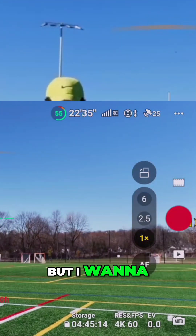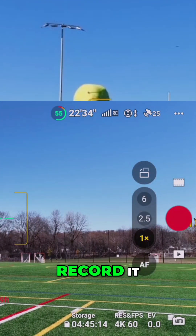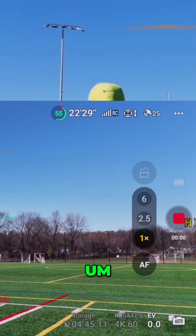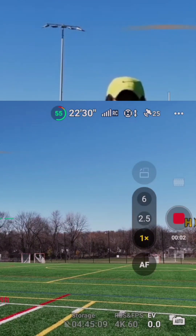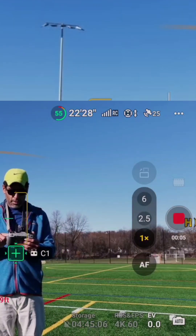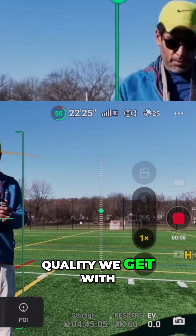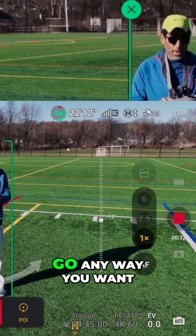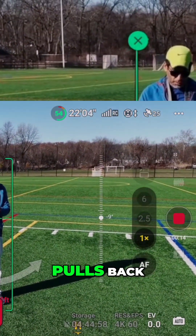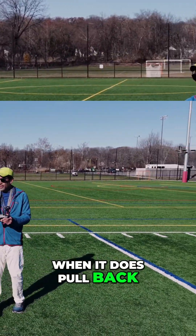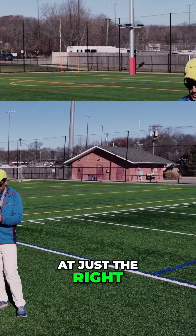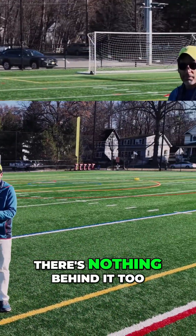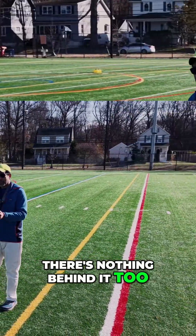Let's do that POI effect, but I want to see if we can record it. I'm gonna go back here and see what kind of quality we get with the POI. I'm just gonna adjust the speed — you can have it go any way you want. It's nice that it pulls back, and remember when it does pull back, it's gonna pull back at just the right amount of speed or distance. So just make sure there's nothing behind it for the next effect.